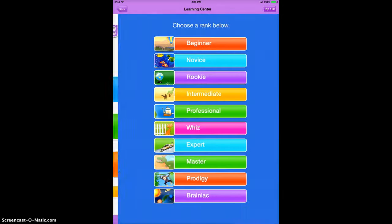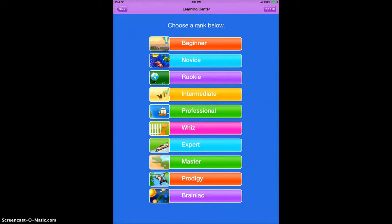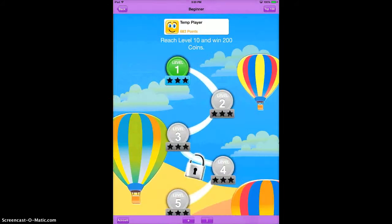I'm going to tap on the first one, just the learning center for now. The nice thing is students can either start with more of the beginning lessons if they're having trouble, or push themselves with a lot of different levels to choose from. I'll choose beginner for now.